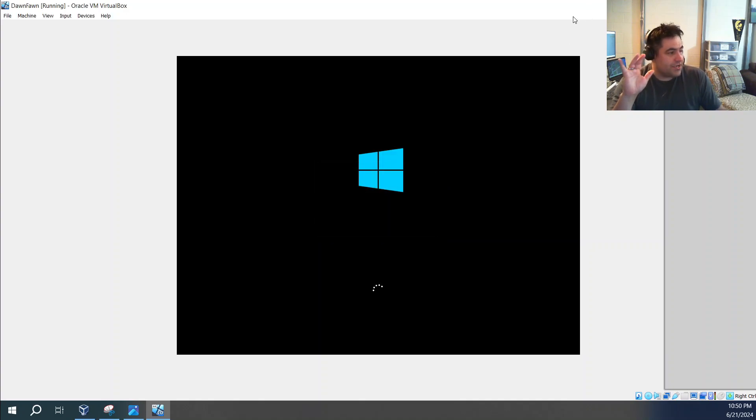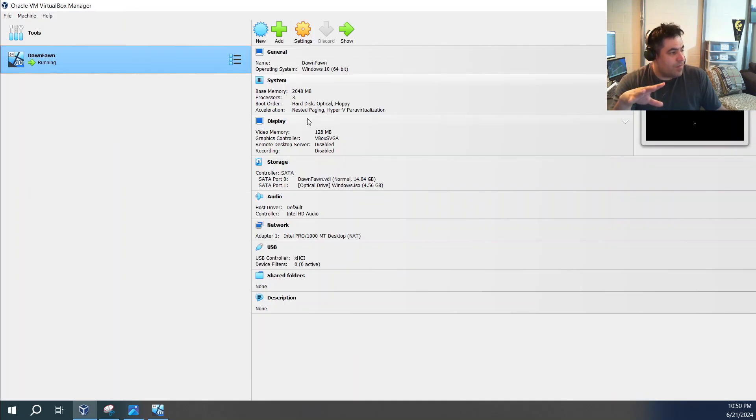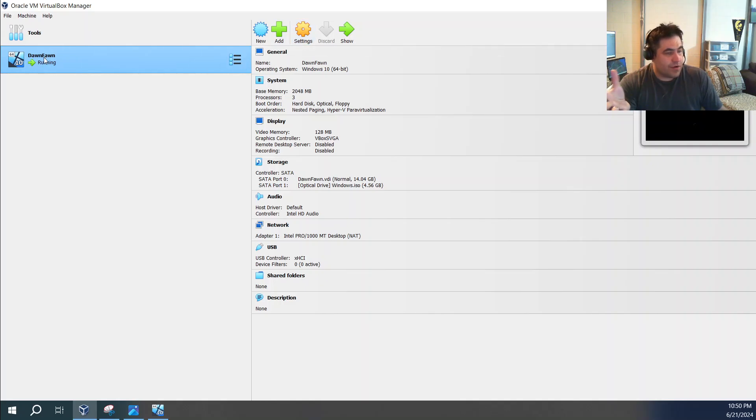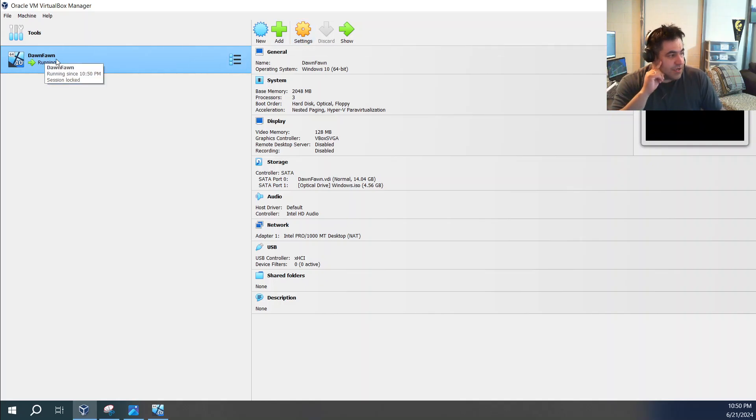So once you power off your machine, your virtual machine, you go back to your settings here for whatever you named your virtual machine. And then you go to settings.